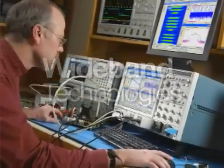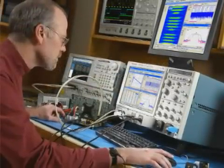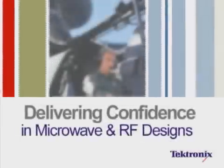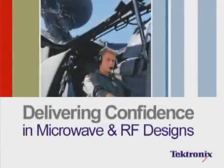Keeping up with the pace of your innovations, Tektronix delivers confidence to confront the most challenging microwave and RF designs.